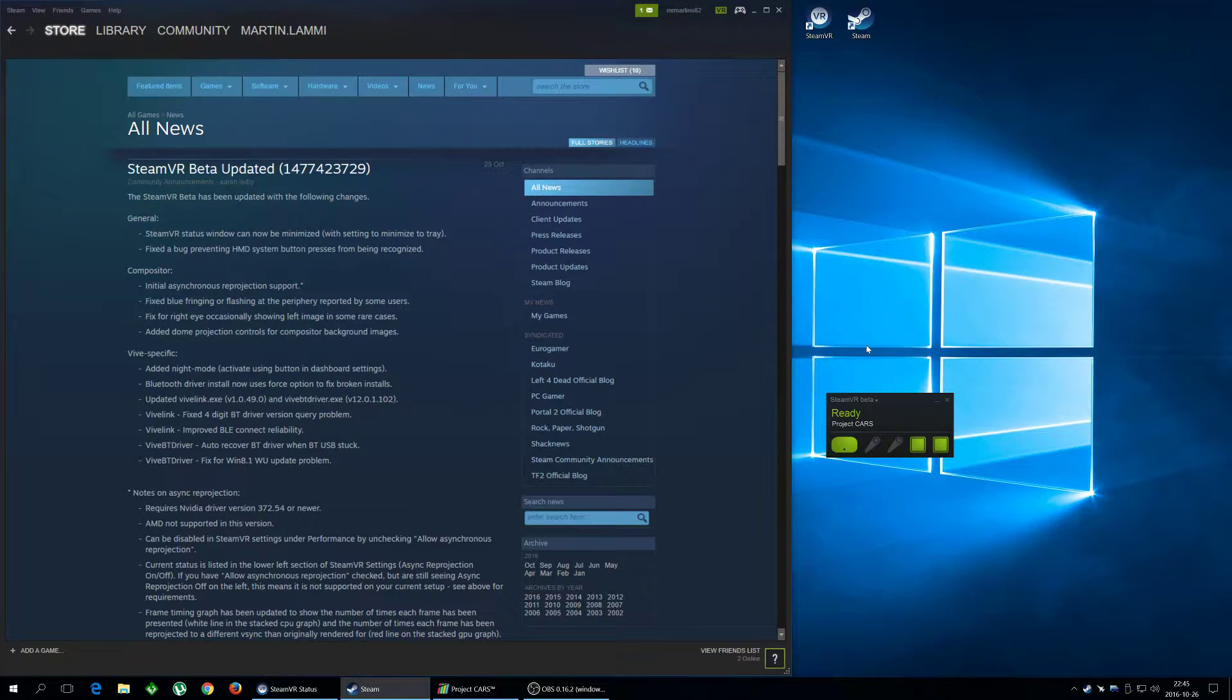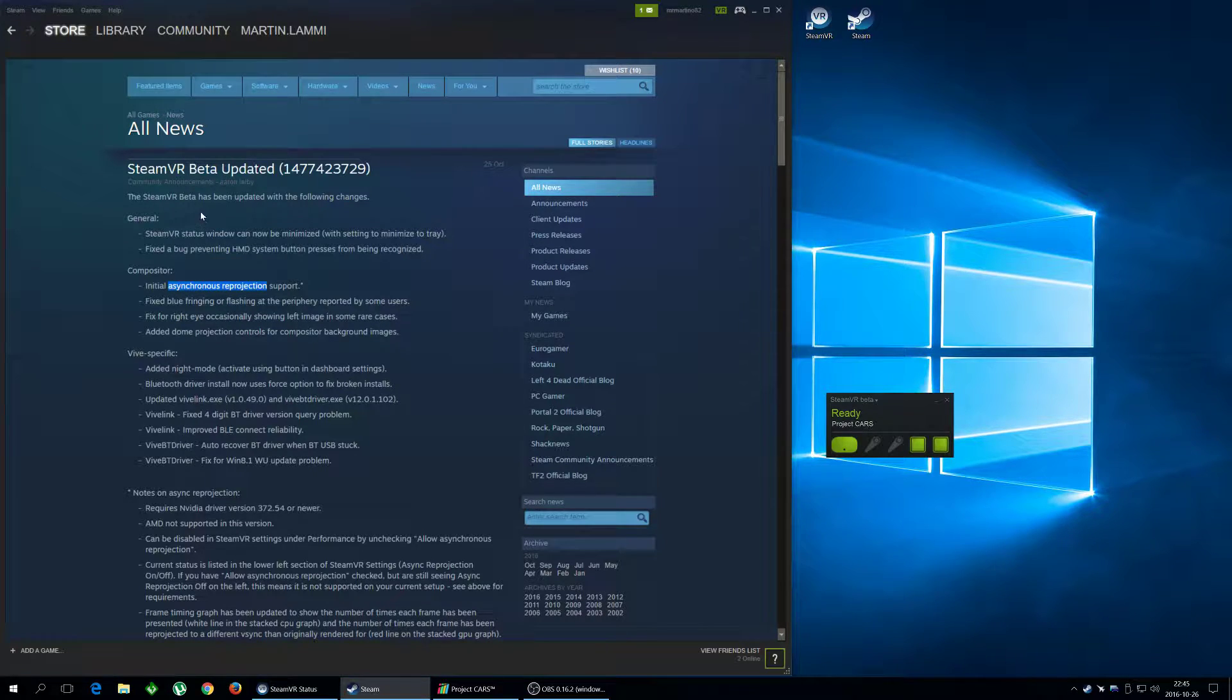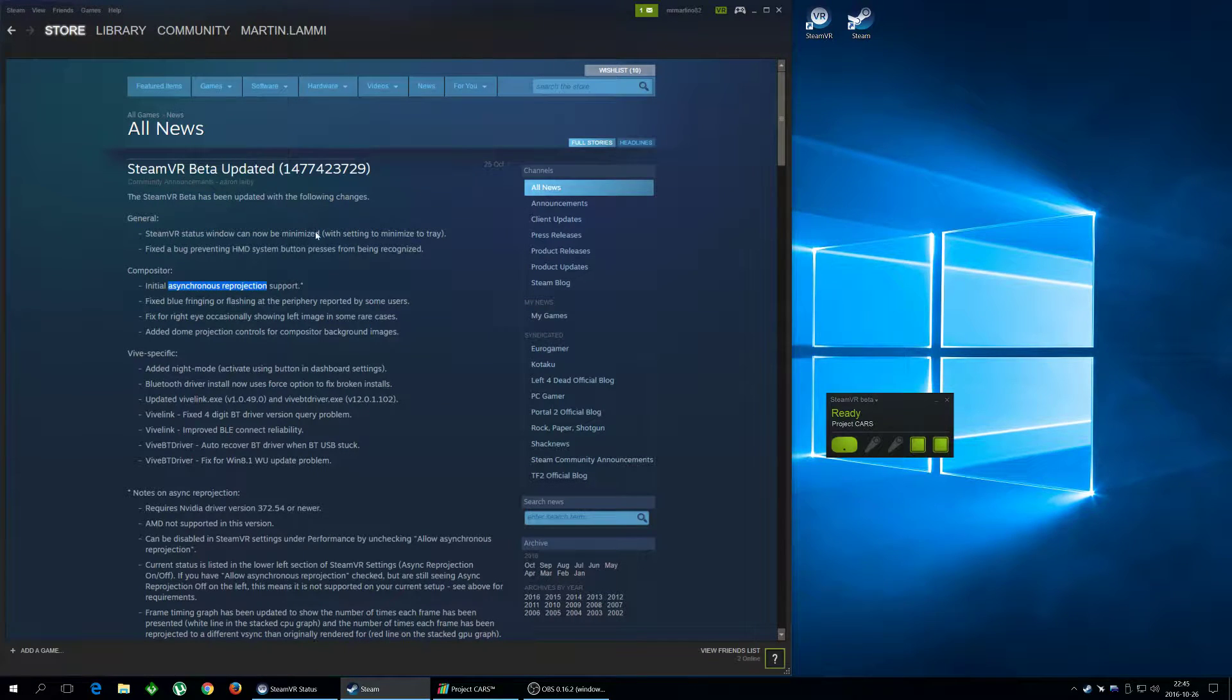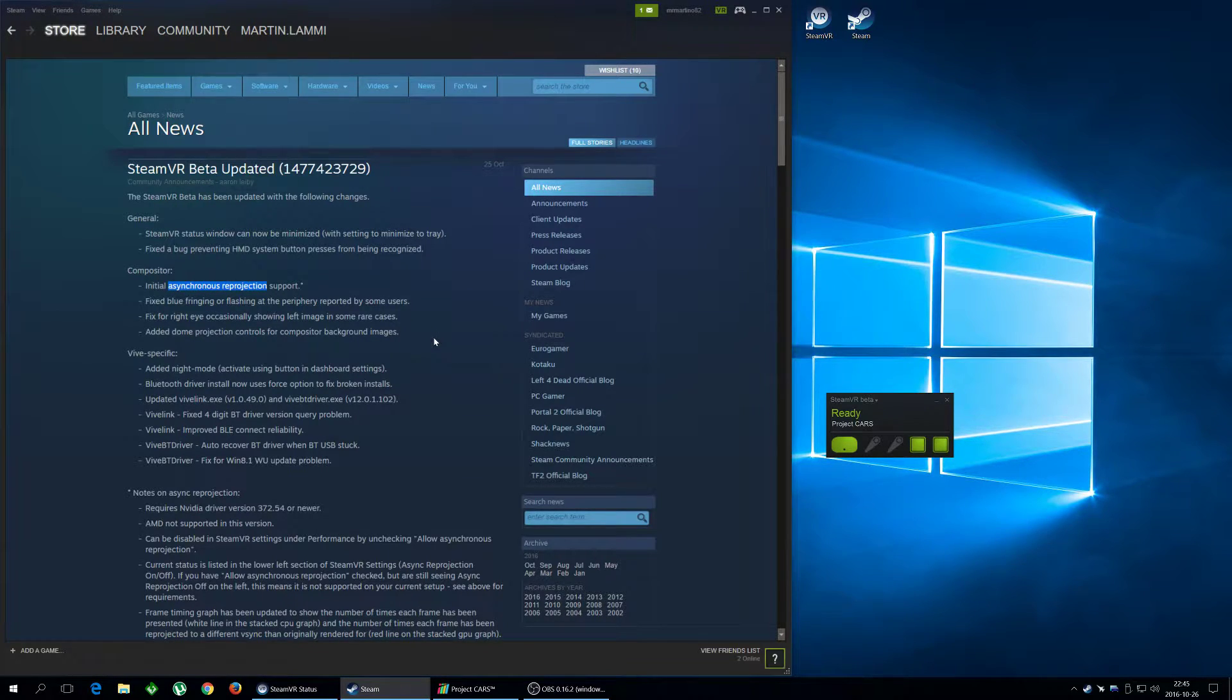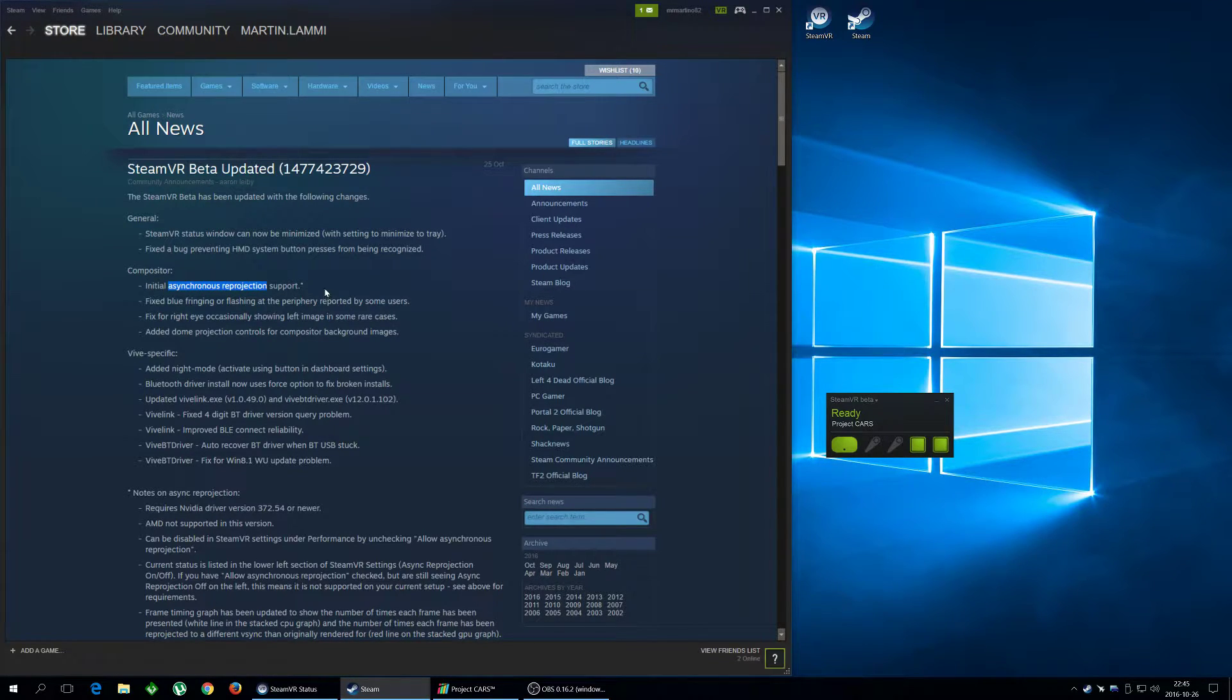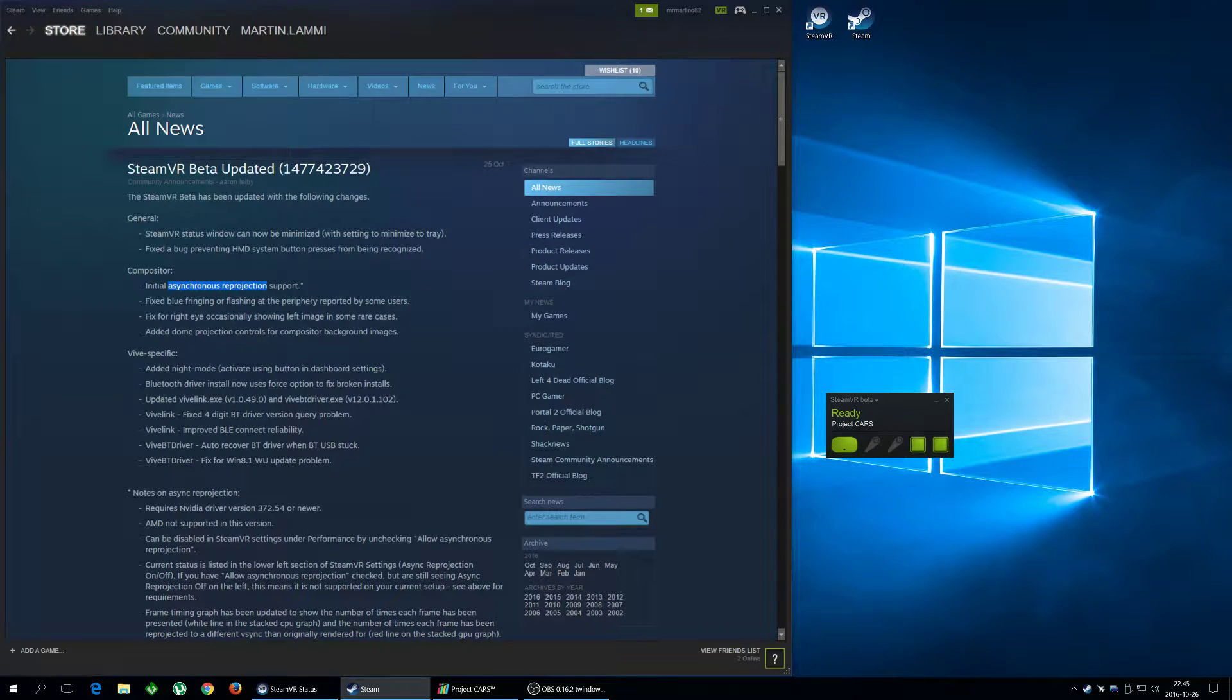Hi guys. SteamVR finally added the new function called Asynchronous Reprojection to its beta release. This gives a massive performance boost while playing VR games with HTC Vive. I'm gonna show you how to enable that function so you can enjoy your games with better frames per second and better gameplay overall.